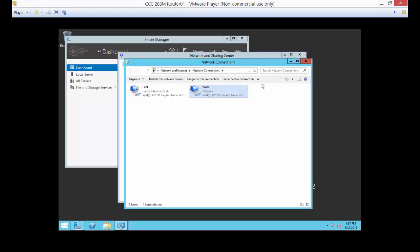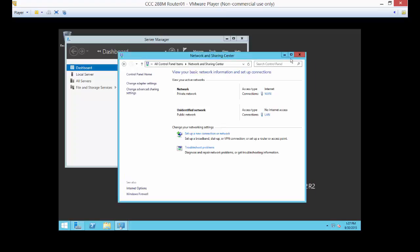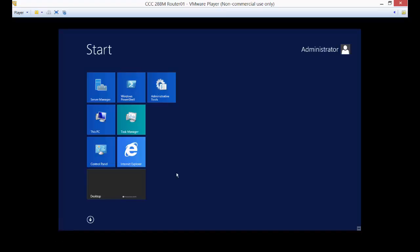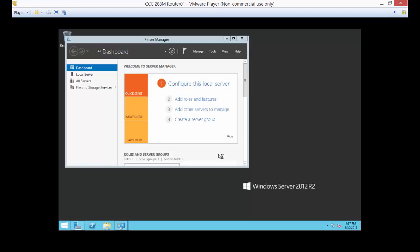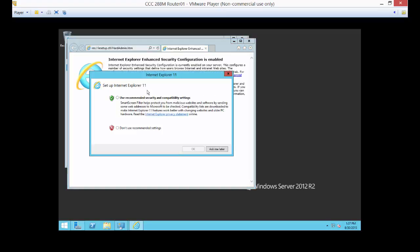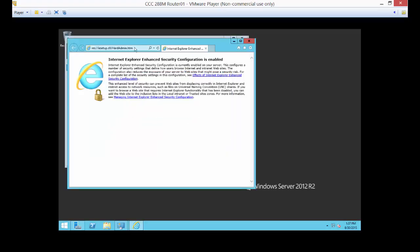So now let's make sure you get a screenshot of that for the lab. Now, let's go ahead and open up Internet Explorer and just make sure that the internet works before we move on.